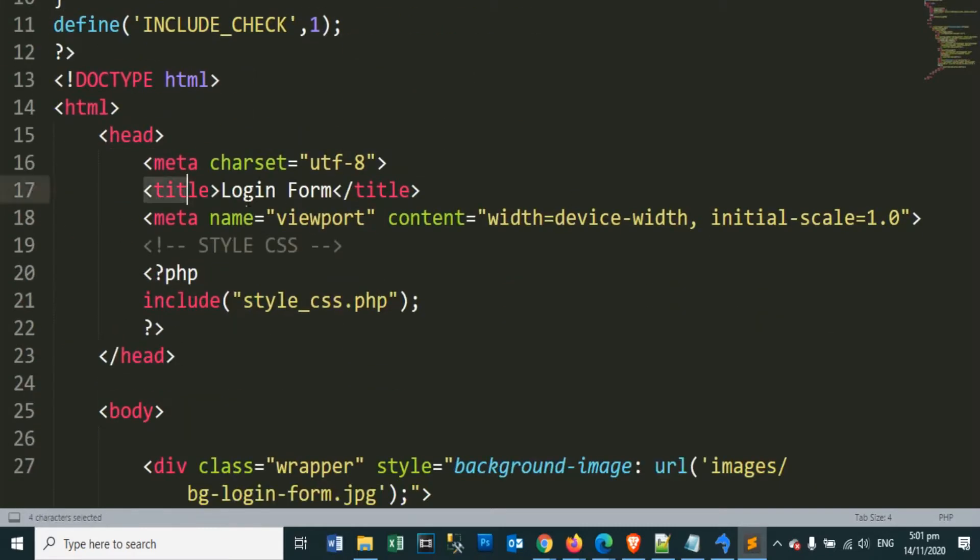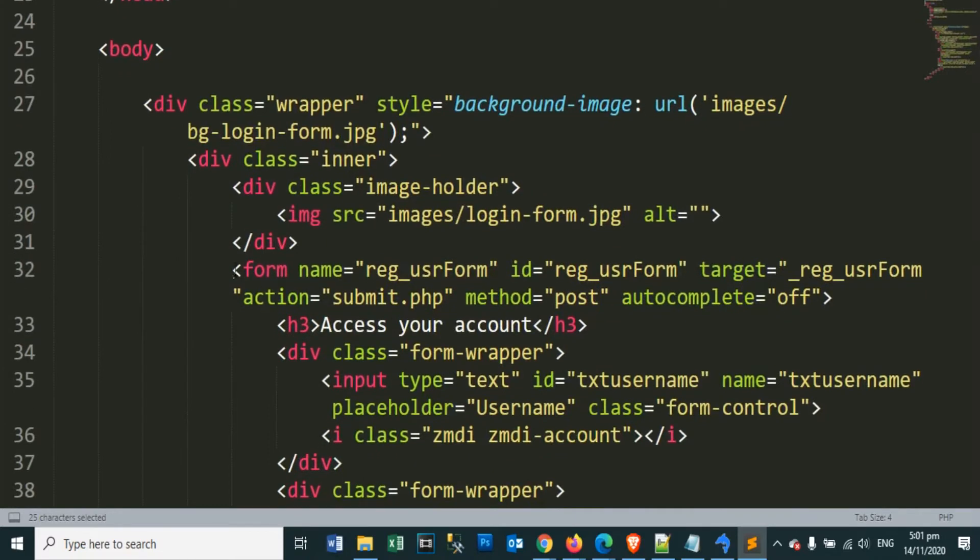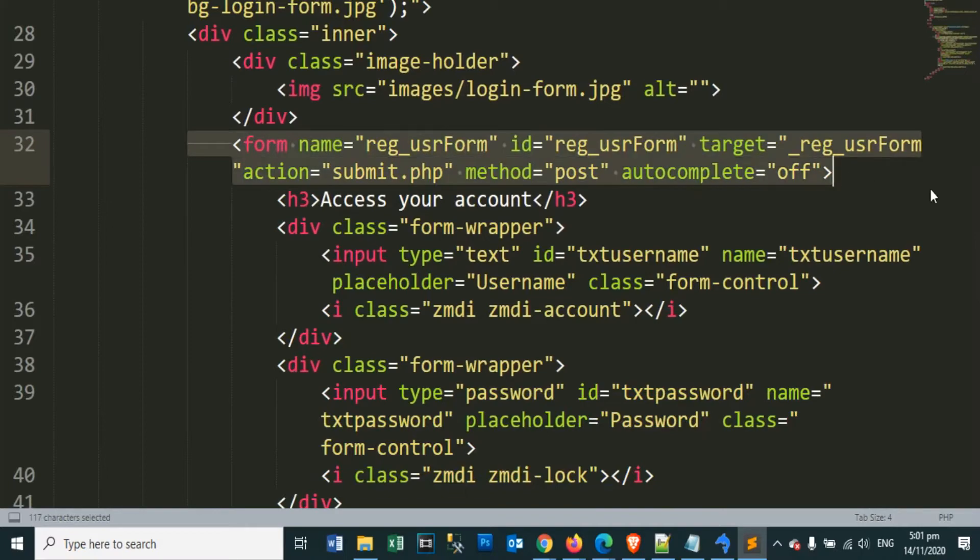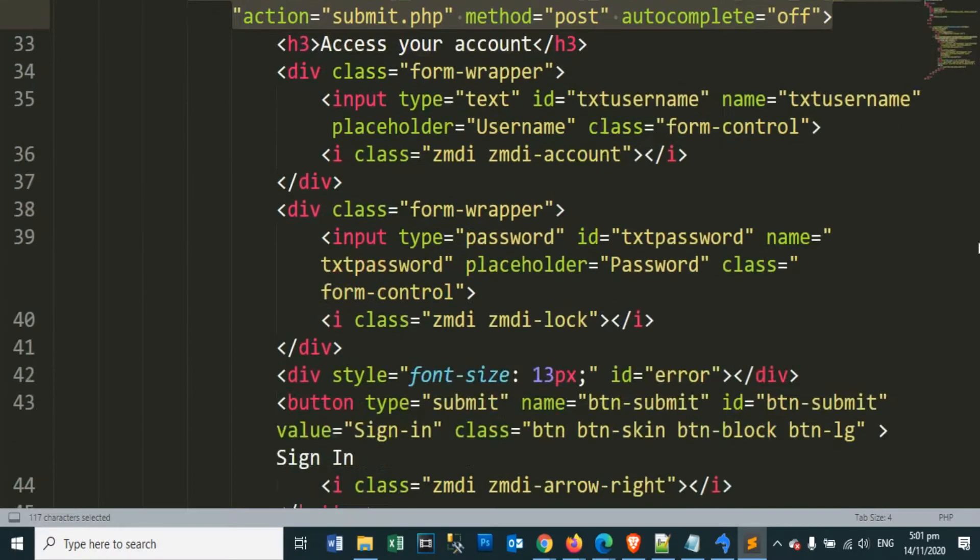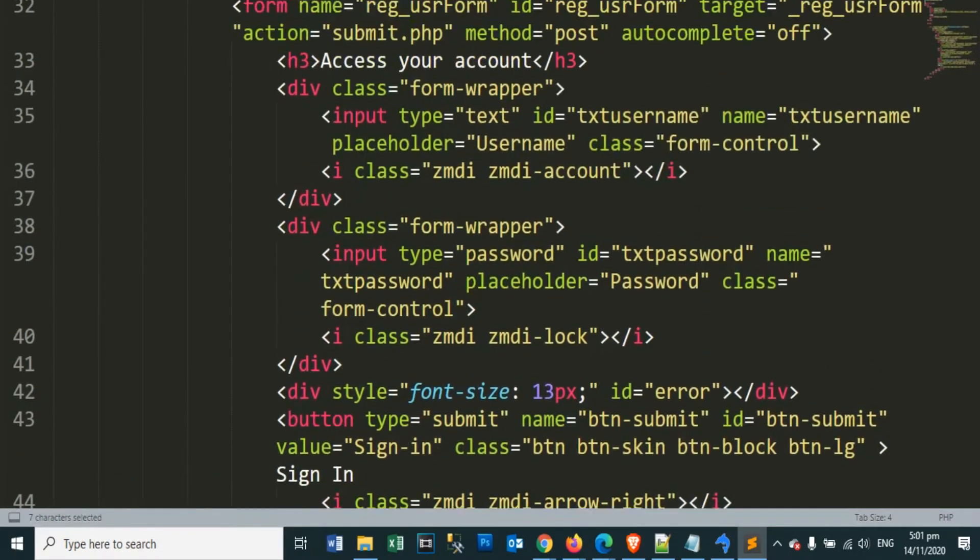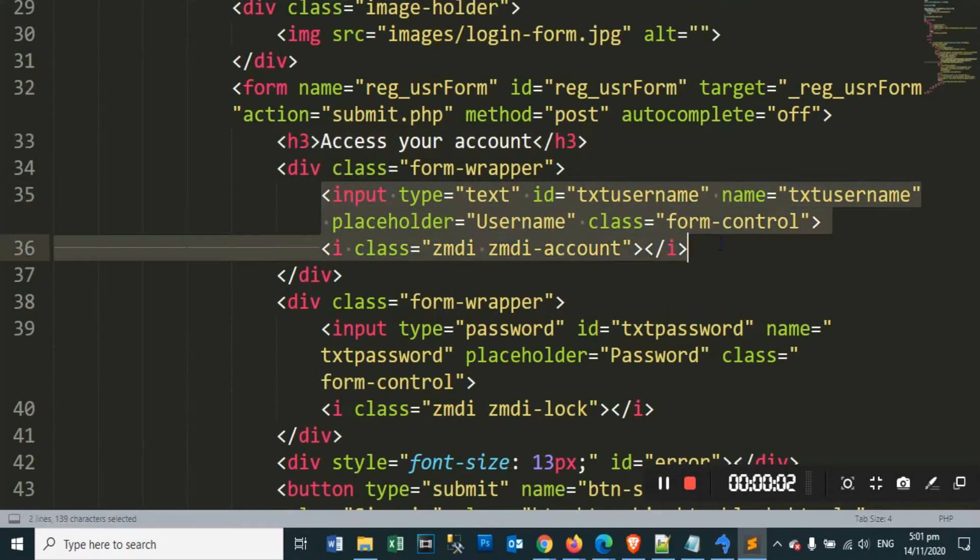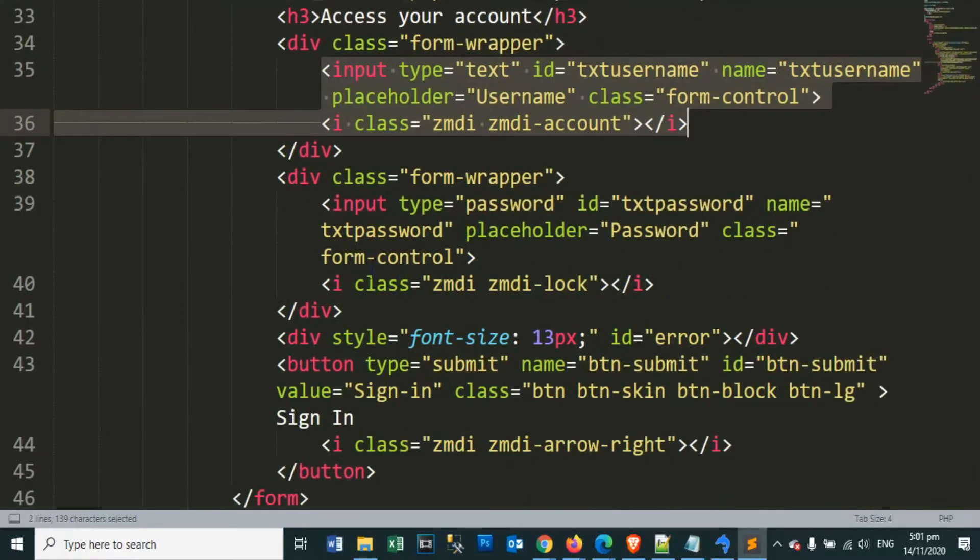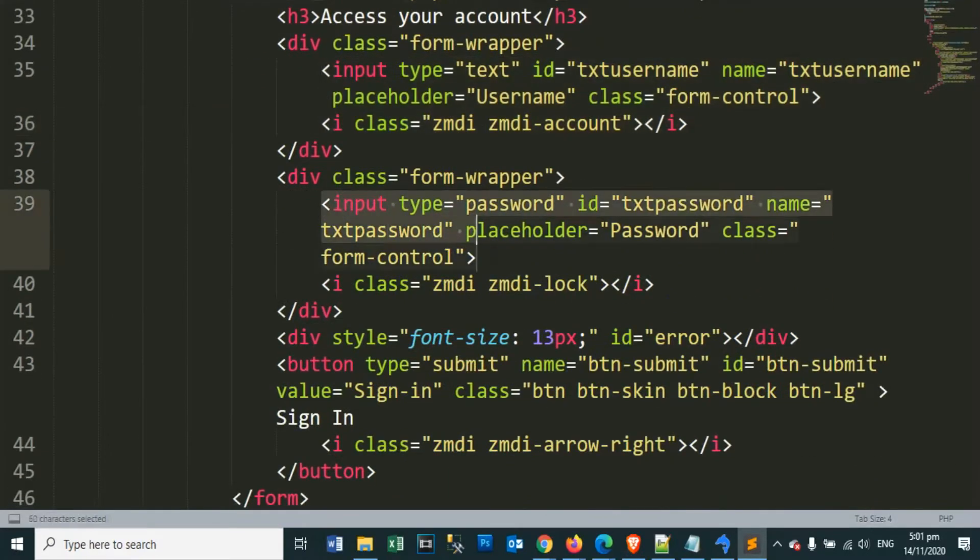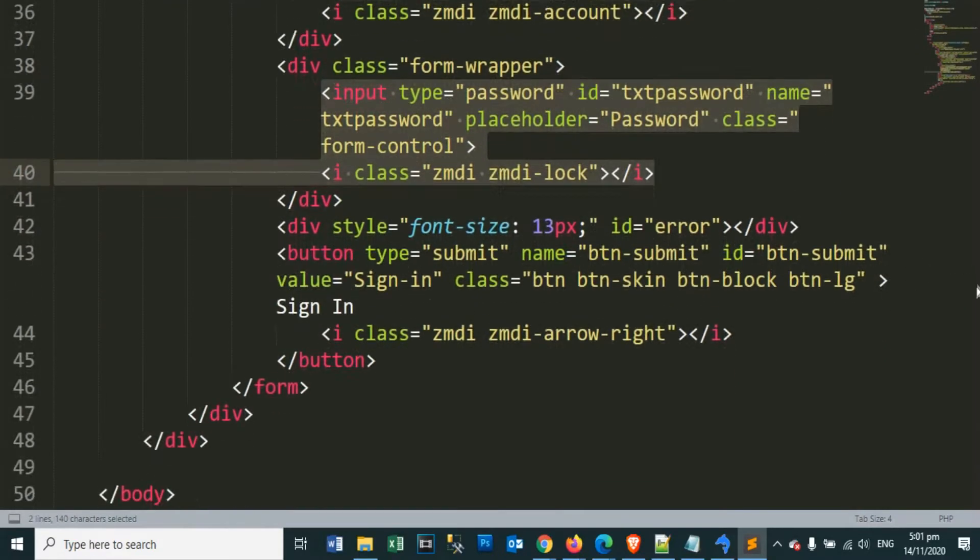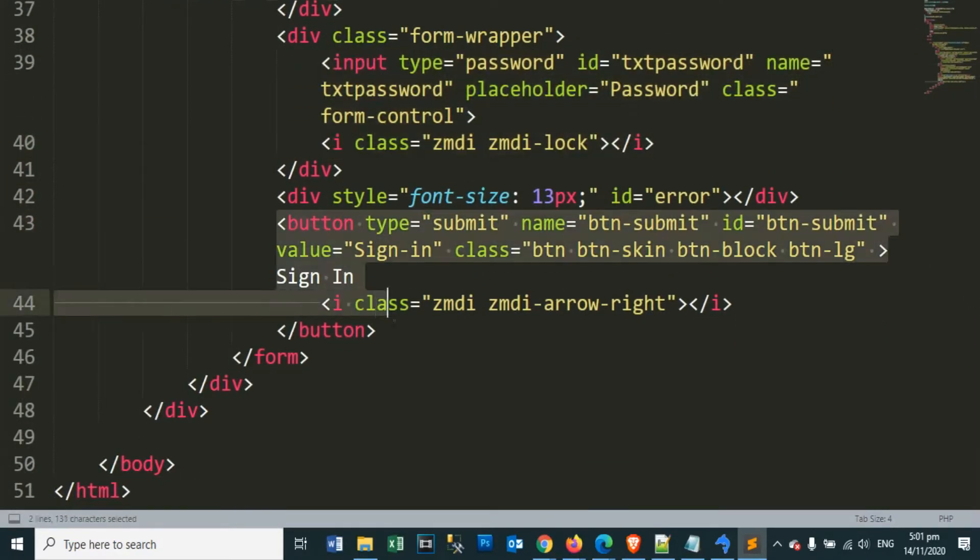Here we put our title login form. This is our form object element for the action event. And this is also our access your account label. Our username text box for our username input. Our user input password text box.